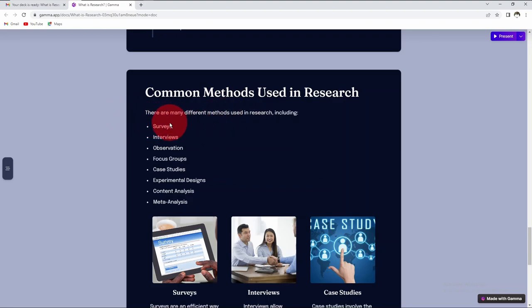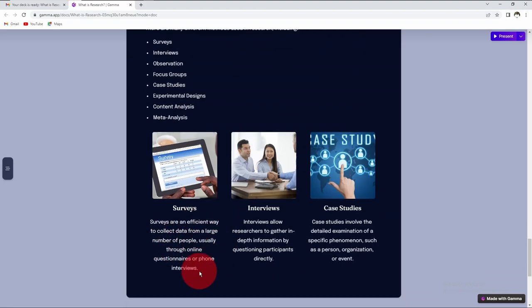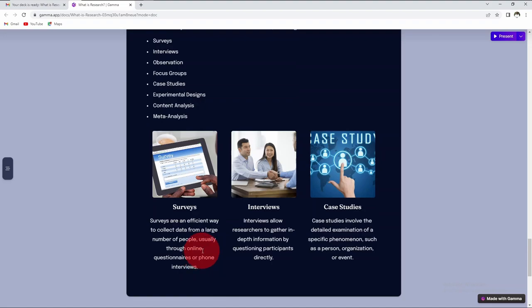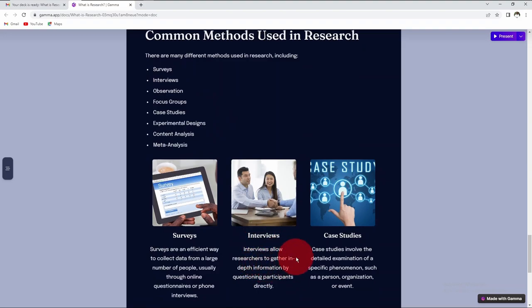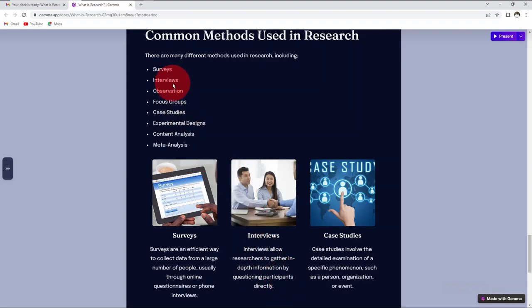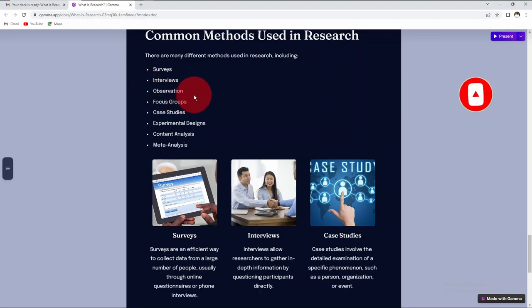Some common methods in research include surveys, which are an efficient way to collect data from a large number of people, usually through online questionnaires or phone interviews. Interviews allow researchers to gather in-depth information by questioning participants directly. Then we have observation, where the researcher will observe the respondent and record his observation without interfering with the respondent.